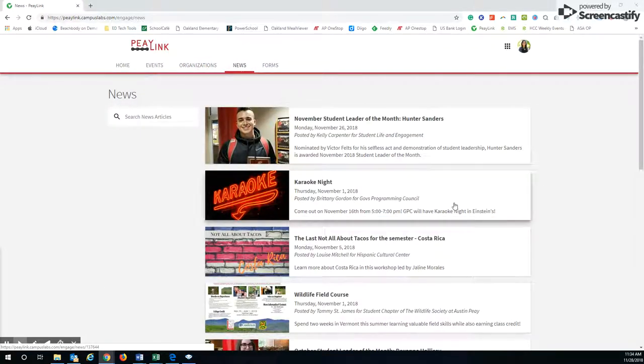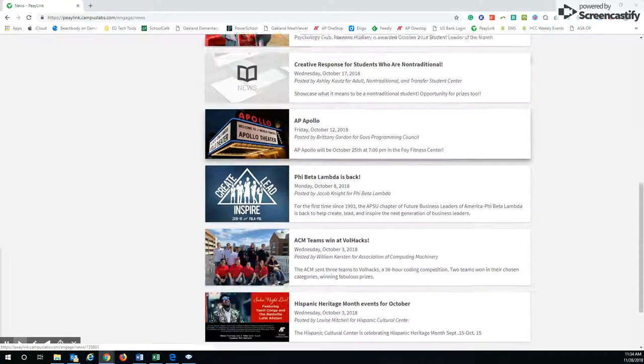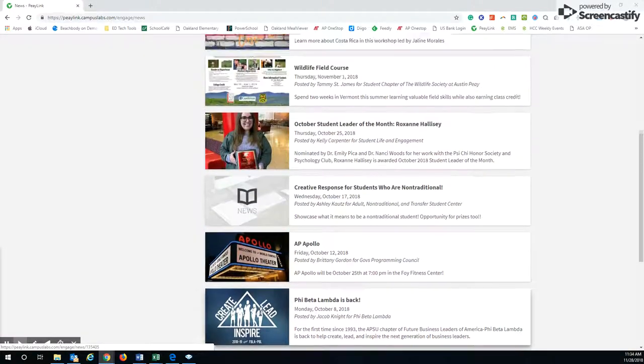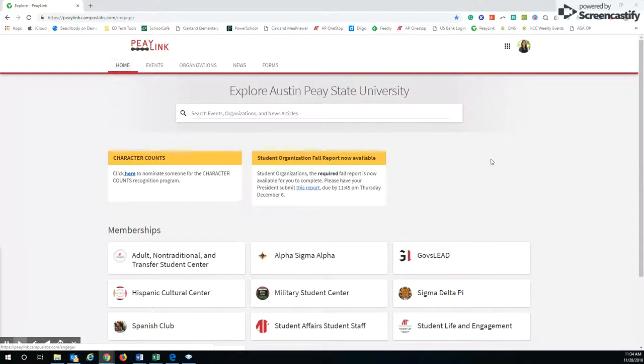Under news, there's other news items that you can see that are available to you as well. So this is very easy to navigate.